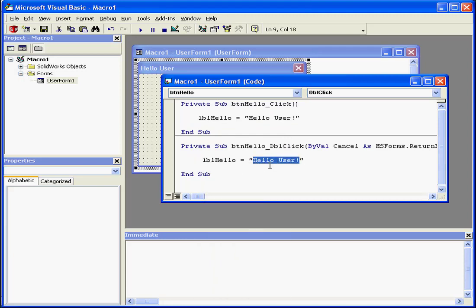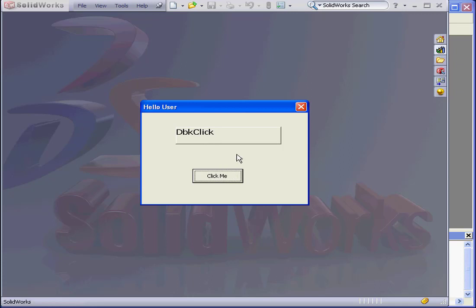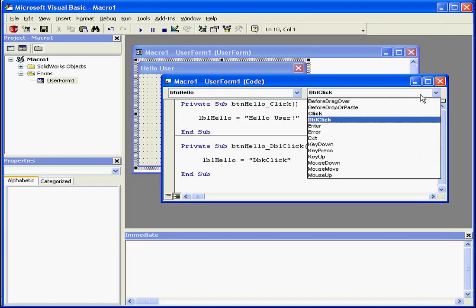However, I am going to replace the text. Let's enter something like double-click. And let's run it. Now, when I click once, I see the text Hello user. If I double-click, I see the new text I just entered. Let's close runtime and write code for one more event.